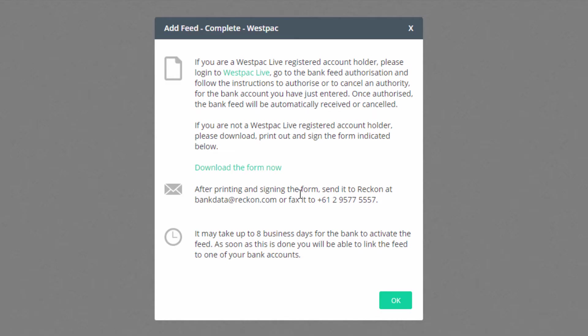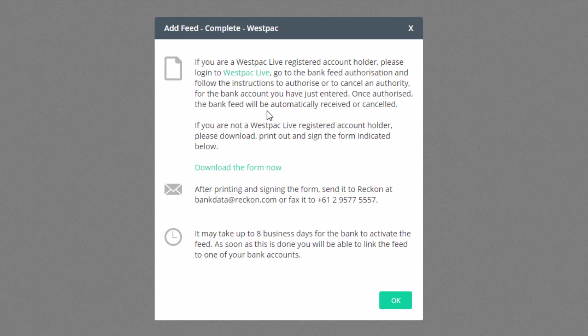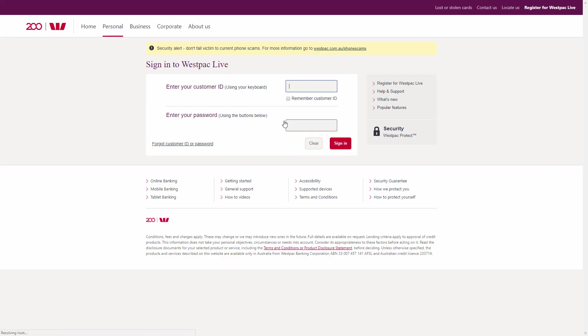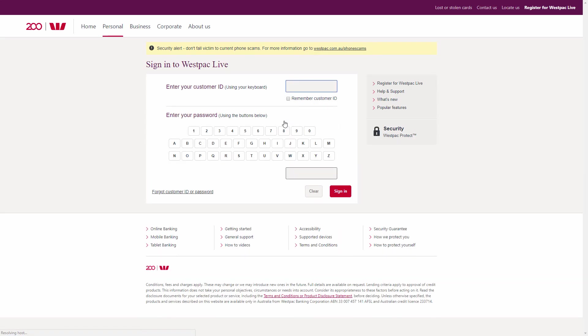Some banks like the ANZ and Westpac do allow the sign-up process to be completed on their website and avoid the need to fill out bank authority forms. Follow the directions offered.